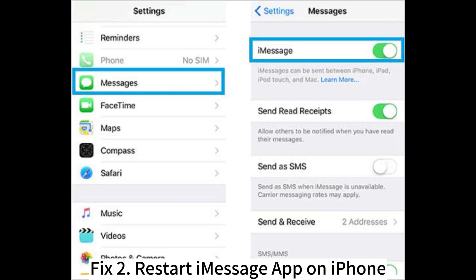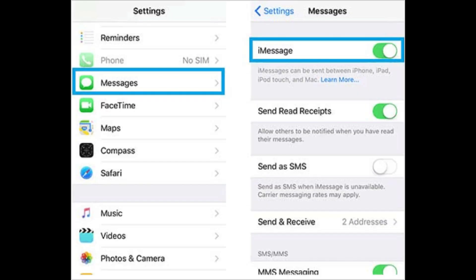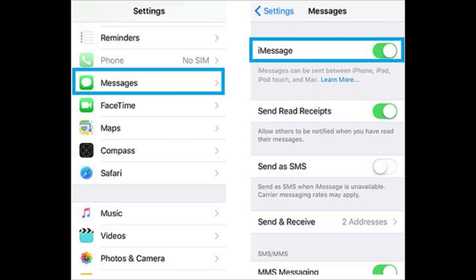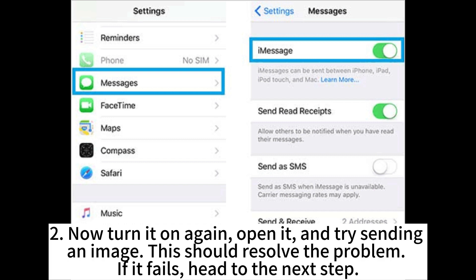Fix 2: Restart the iMessage app on iPhone. Open the Settings application and go to your Messages menu. Now turn off the iMessage application for about 30 seconds, then turn it on again. Open it and try sending an image. This should resolve the problem. If it fails, head to the next step.